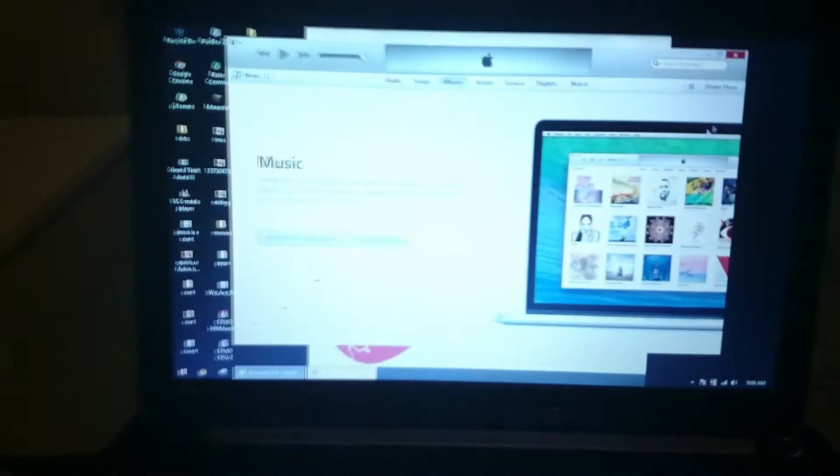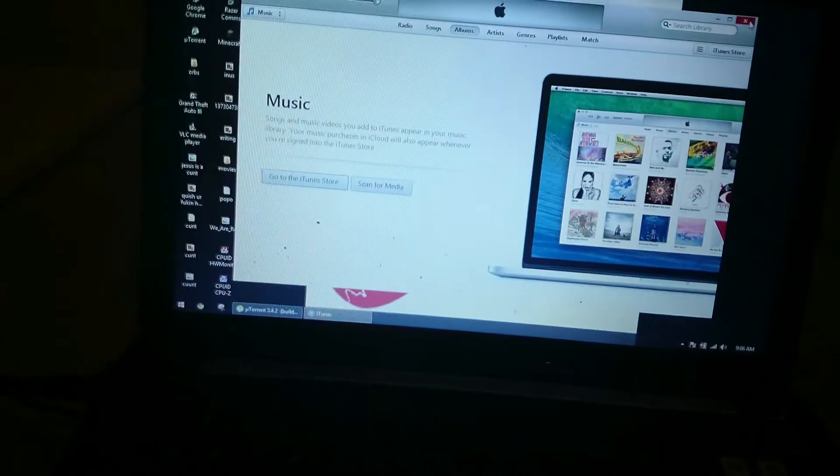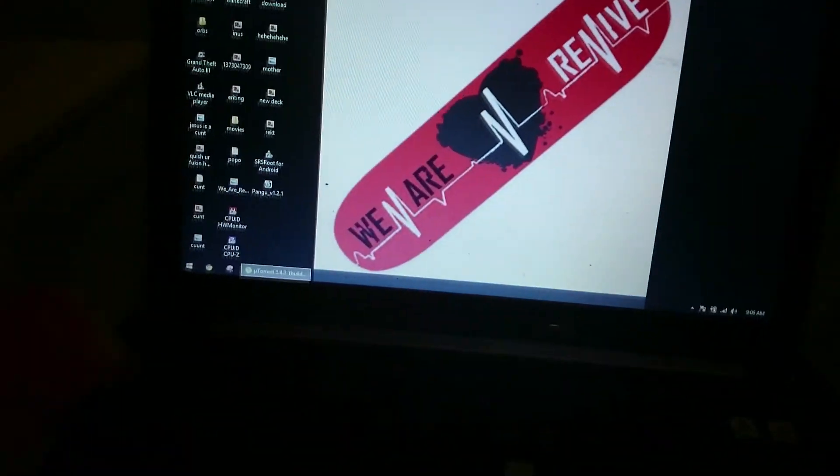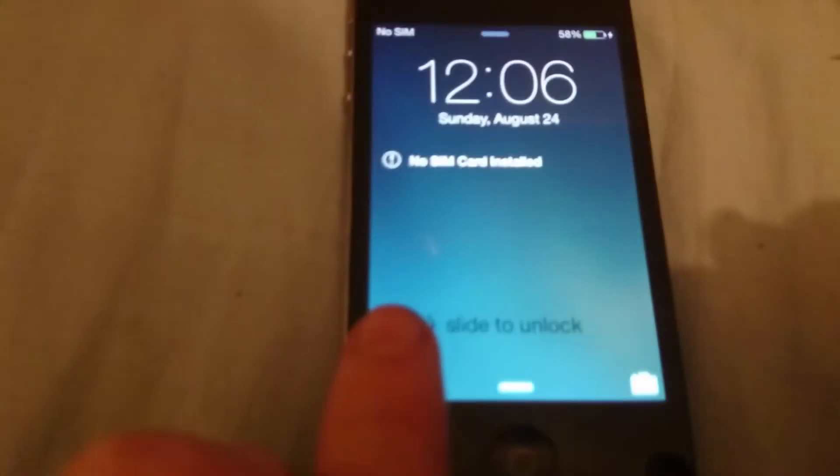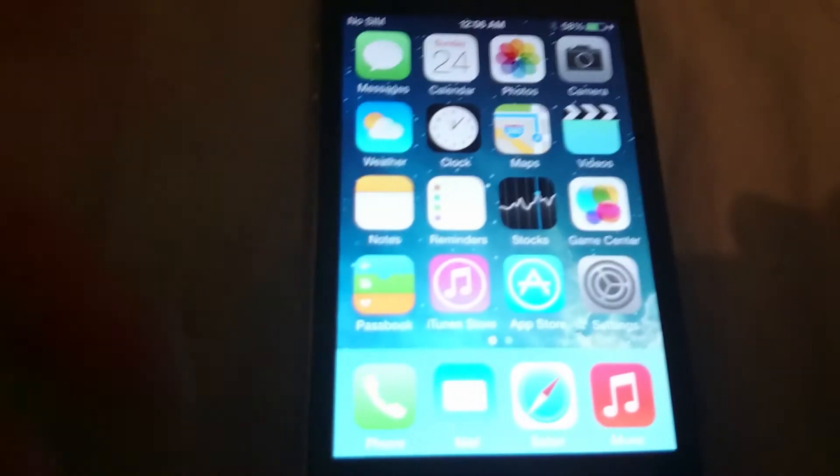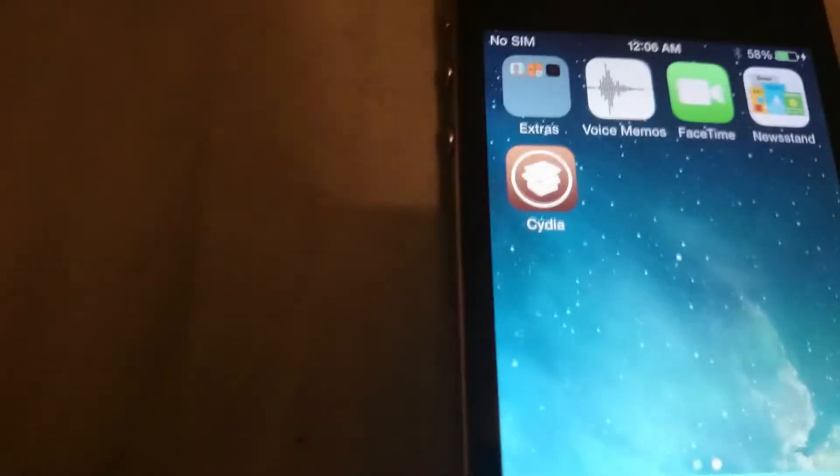Once it's rebooted. Close iTunes. Again, you could just uninstall it. And mine says, no SIM installed, because I don't have a SIM card in there. And there's your Cydia.